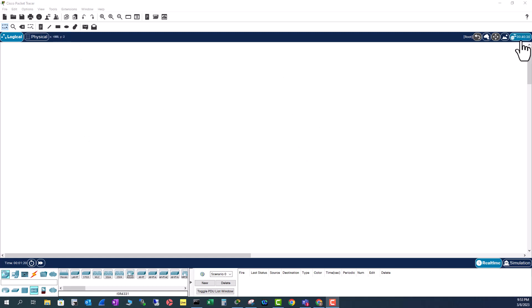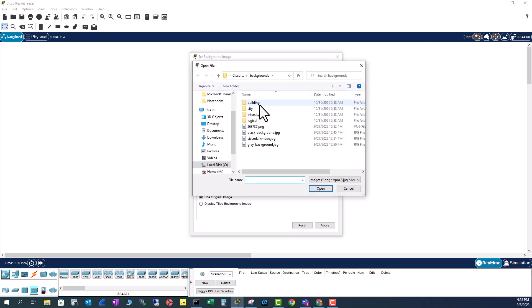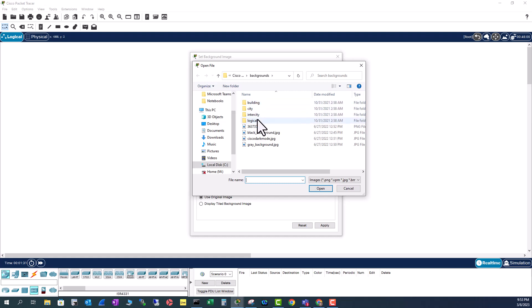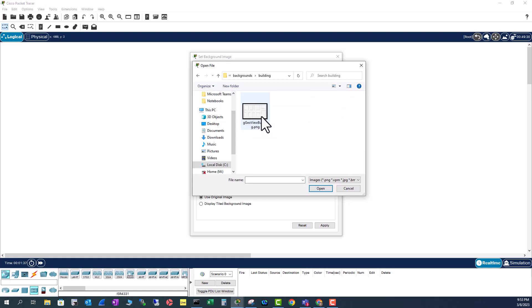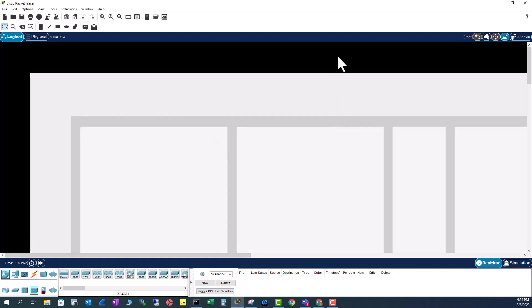To add a background image, go to set background image and click on browse and you will see these four folders. Cisco provided these four folders with Packet Tracer. For example, if you want to add a building map, double click this folder and double click the map and click apply.